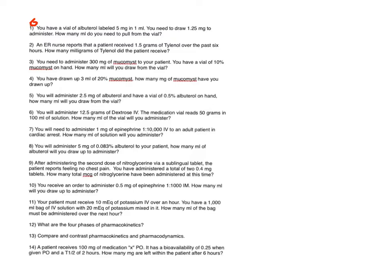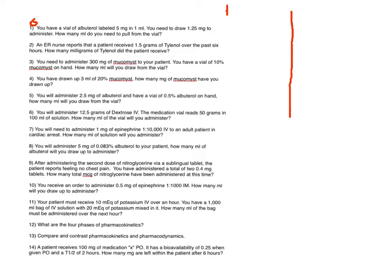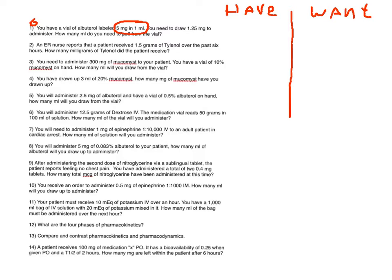Question number one says, you have a vial of albuterol labeled 5 milligrams in 1 milliliter. You need to draw 1.25 milligrams to administer. How many milliliters do you need to pull from the vial? So this is a fairly straightforward calculation. It's just a matter of what is the question asking, and what do we have going on. And if you remember from class, I talked about the whole what do you have and what do you want. So what do I have? Well, I know for a fact that I have 5 milligrams in 1 milliliter in that vial.